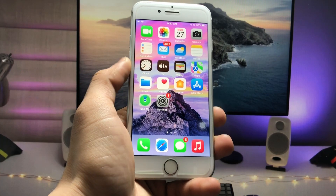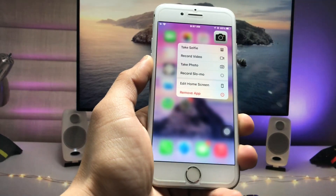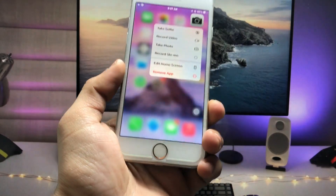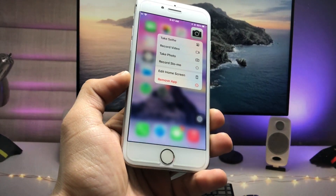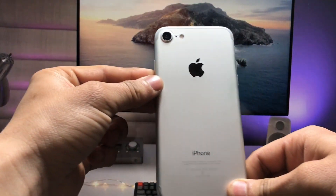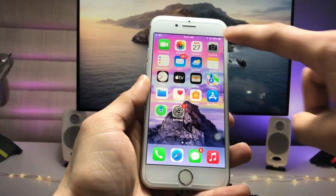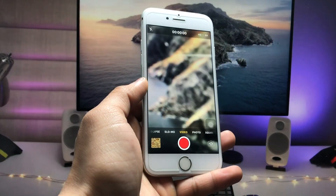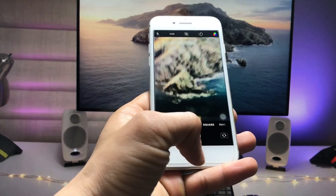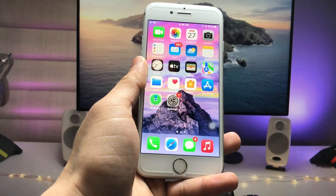Hi guys, welcome back to my channel. In this video I will show you how we can enable the portrait mode feature on iPhone 6, iPhone 6s, iPhone 7, and iPhone 8 models that have a single camera setup. Currently I'm using the iPhone 7, and as you can see when I launch the camera app, there's no portrait mode option. I'll show you how to get portrait mode on these older single-camera devices.